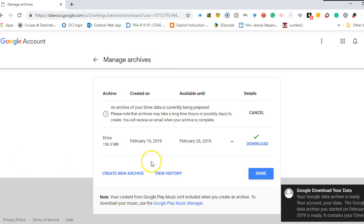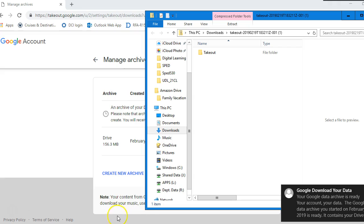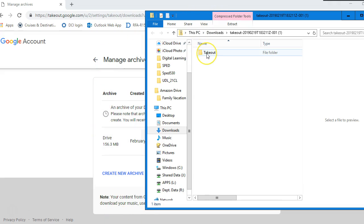So I just got an email that said my Google download is finished. I also have a folder that popped up that has my takeout folder. This is all of my Google Drive data that I just archived.